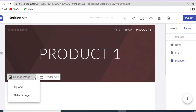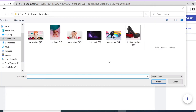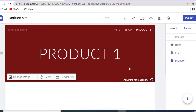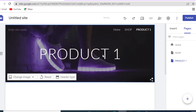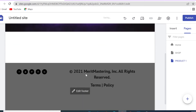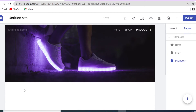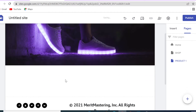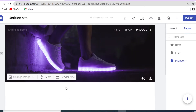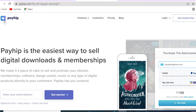Now let's go to our product page where we display the actual product. You can change the header type — I'll just put an image. You can remove the header text if you don't want to display anything. We won't design the product page manually here; instead we'll do it while setting up the payment using a tool called Payhip.